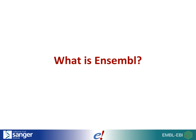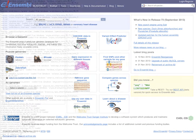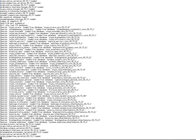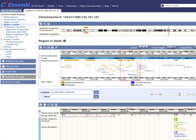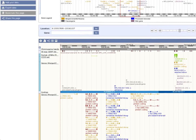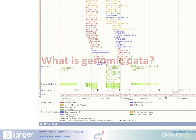So what is Ensembl? Ensembl is a genome browser. Genome browsers make genomic data accessible. To do this we provide a database, which you can access directly. We also present this data in a web browser.